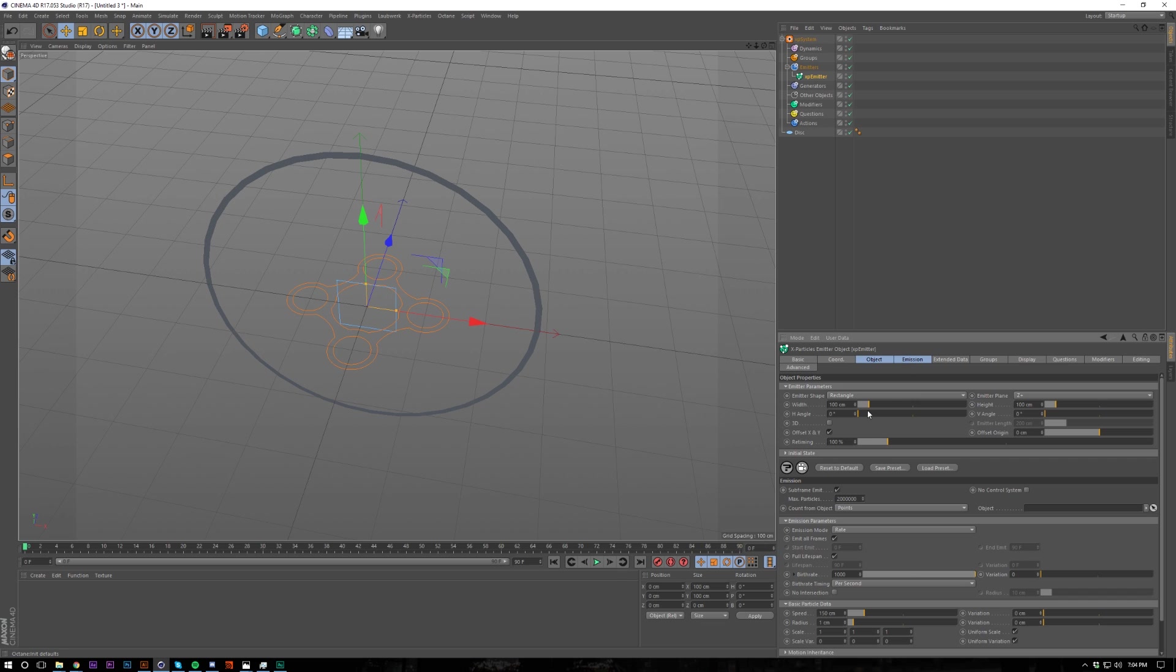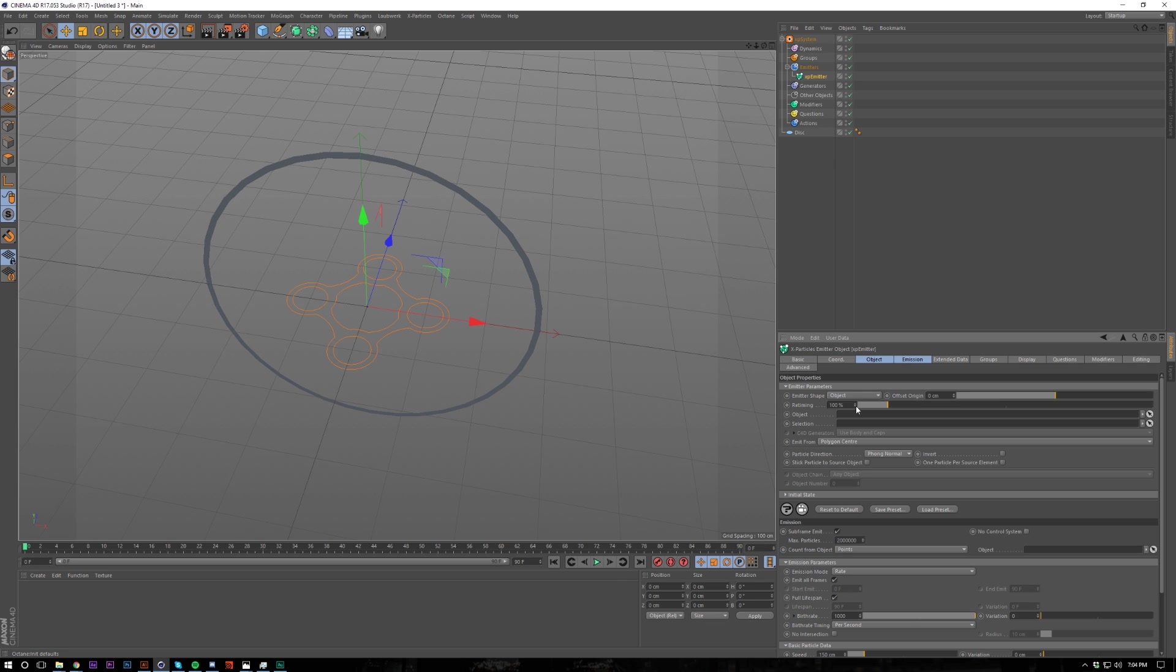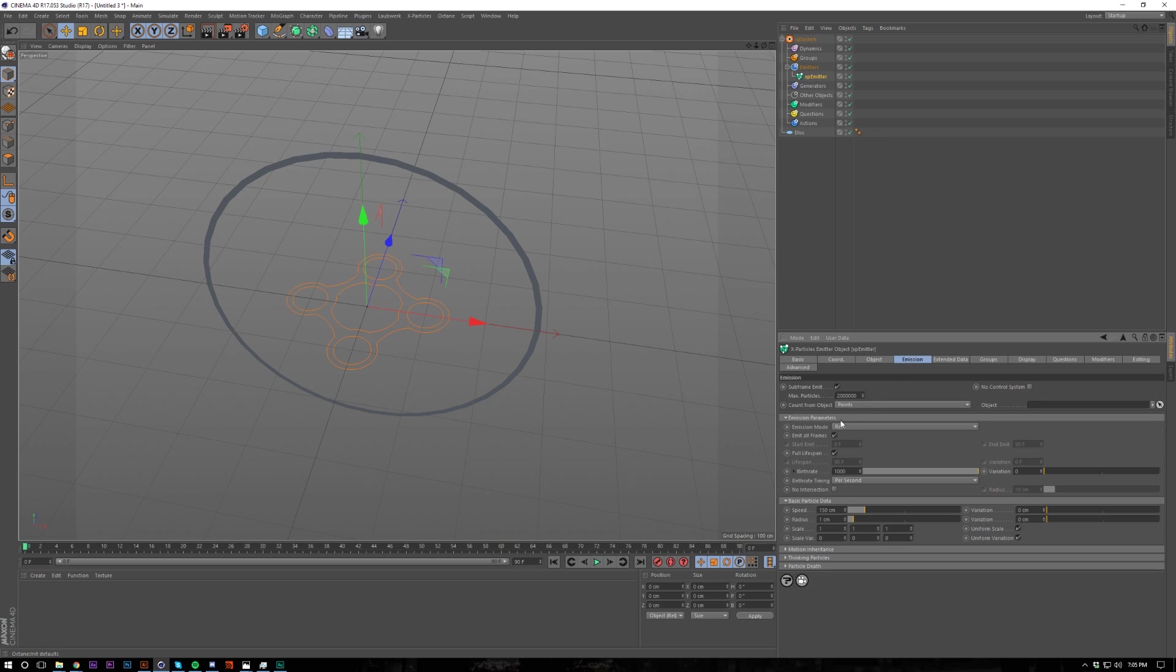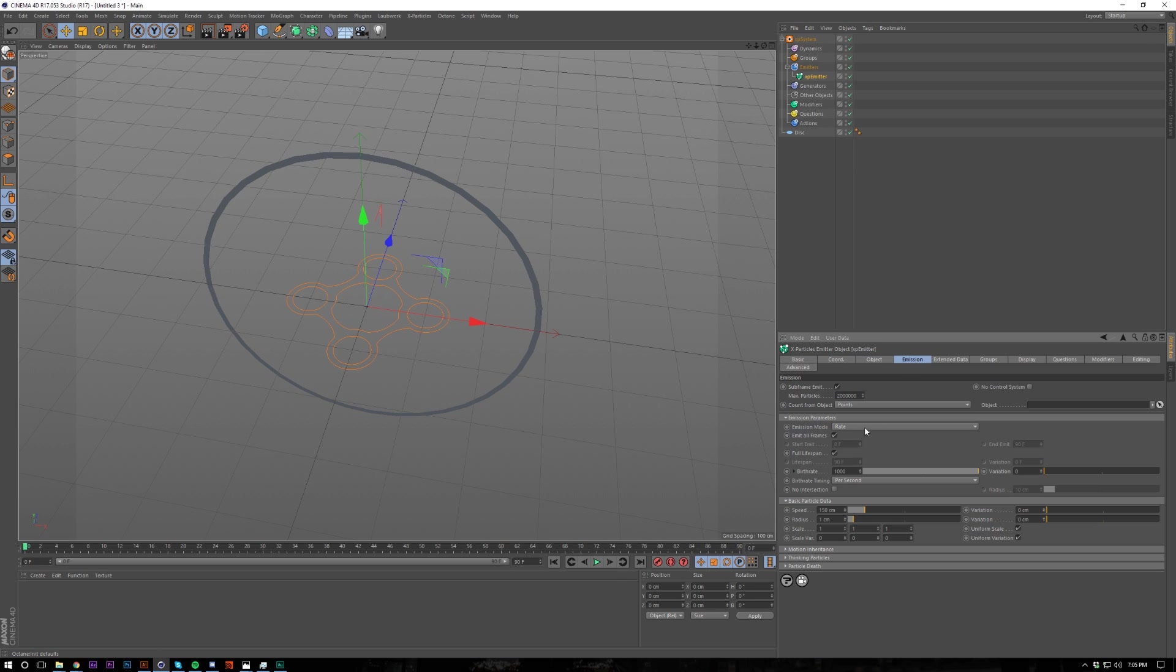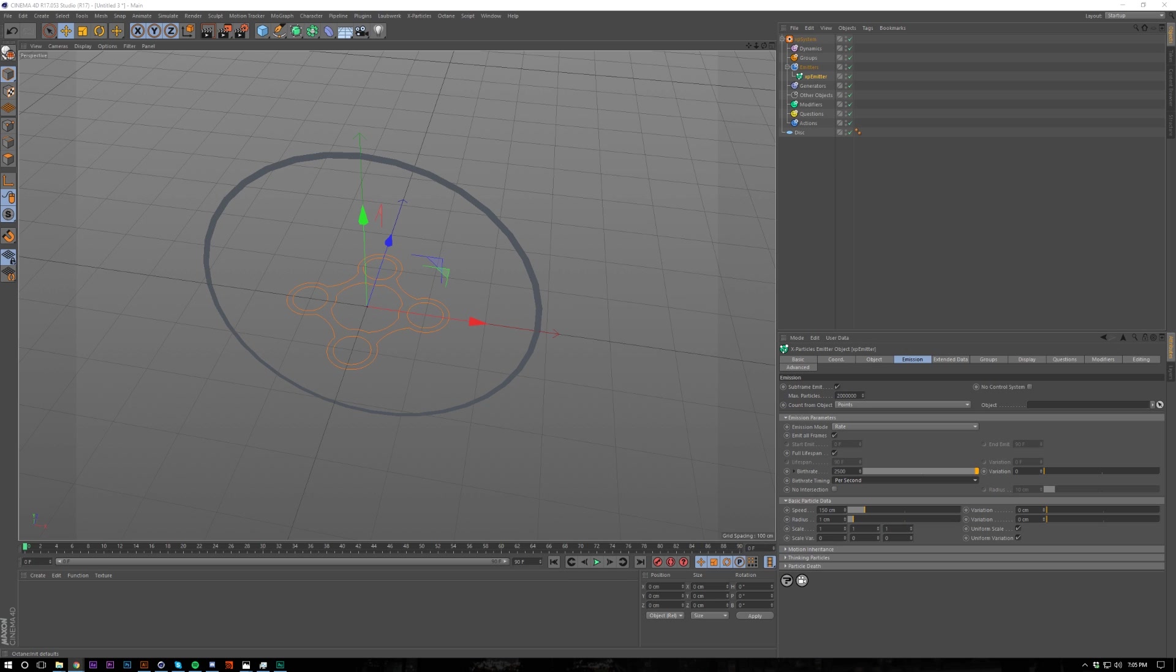And then create an emitter. Then we're going to emit from an object instead of the default rectangle. I'm going to change the emission rate after I've actually put in my disk. Change the emission rate to 2500 per second, or frame.